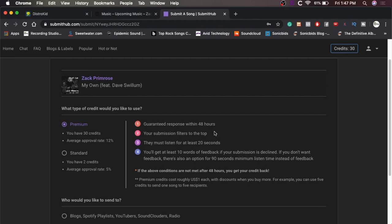Your submission filters to the top. So obviously there's probably a ton of other people using premium credits. So your song is still going to be sitting along with them, but it'll jump you pretty high up on the list compared to the people using the standard credits. They must listen for at least 20 seconds. So they have to hear a full 20 seconds of your track before they decide if they want to feature it or not.